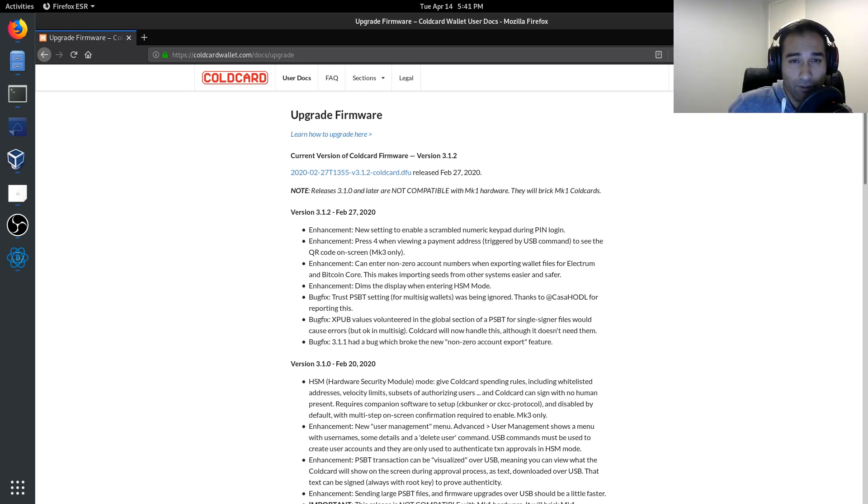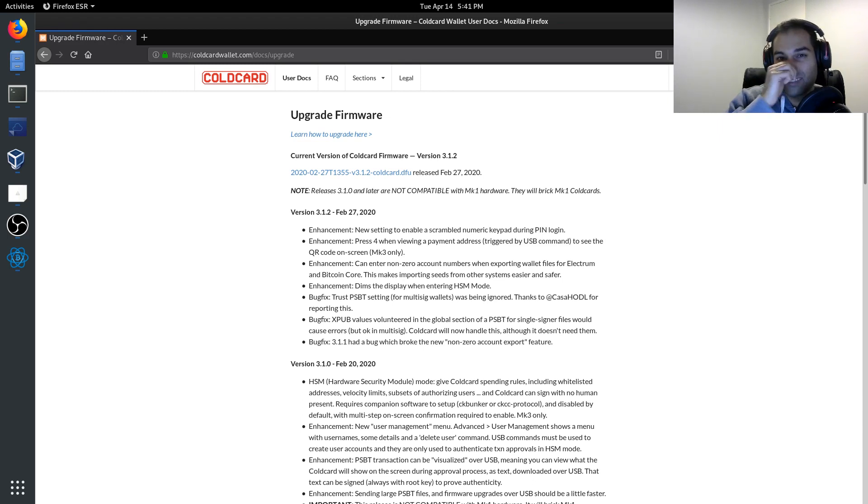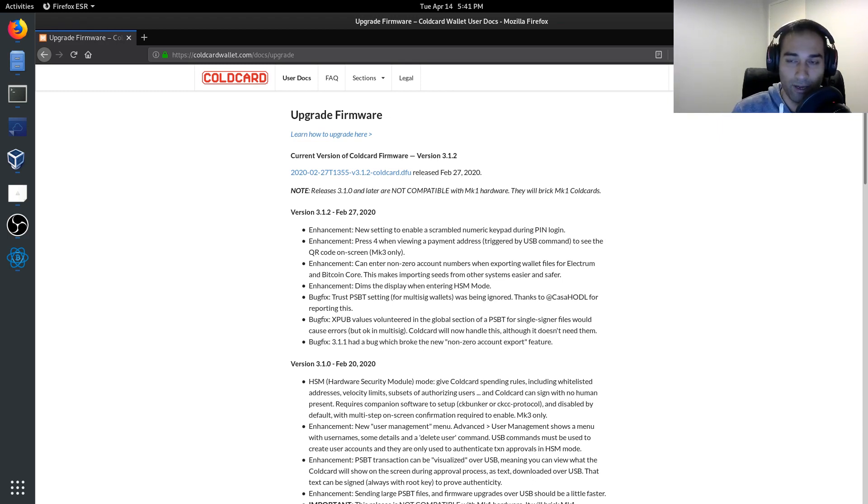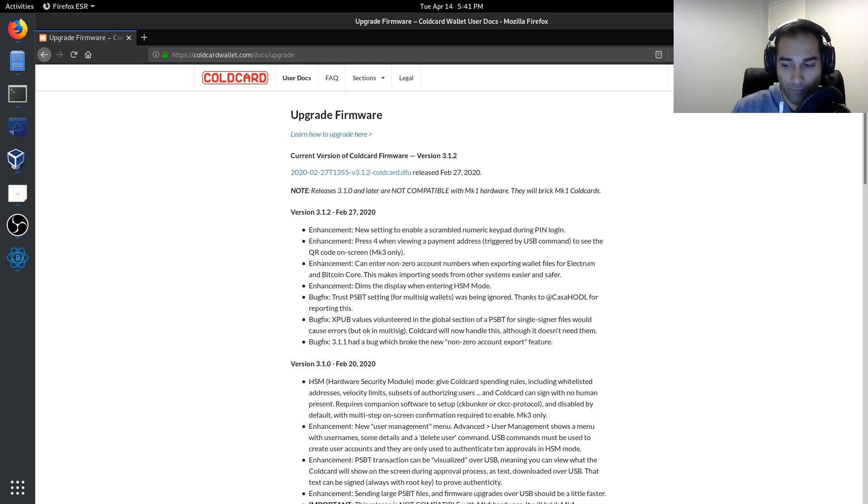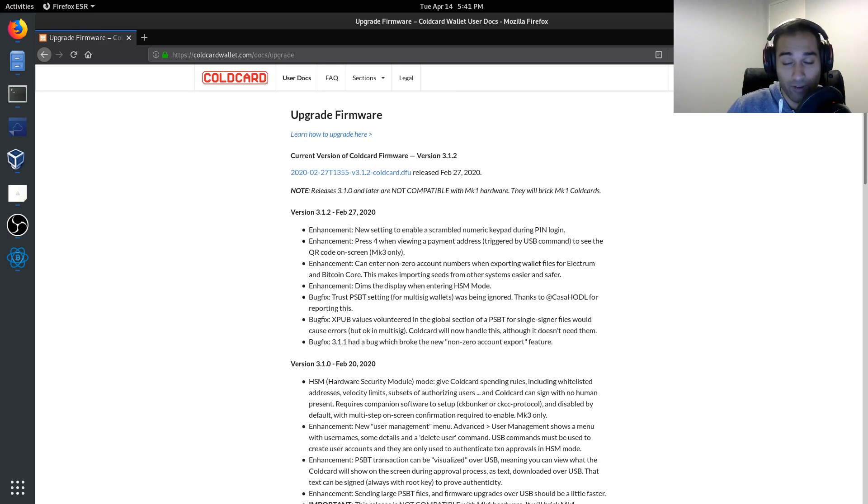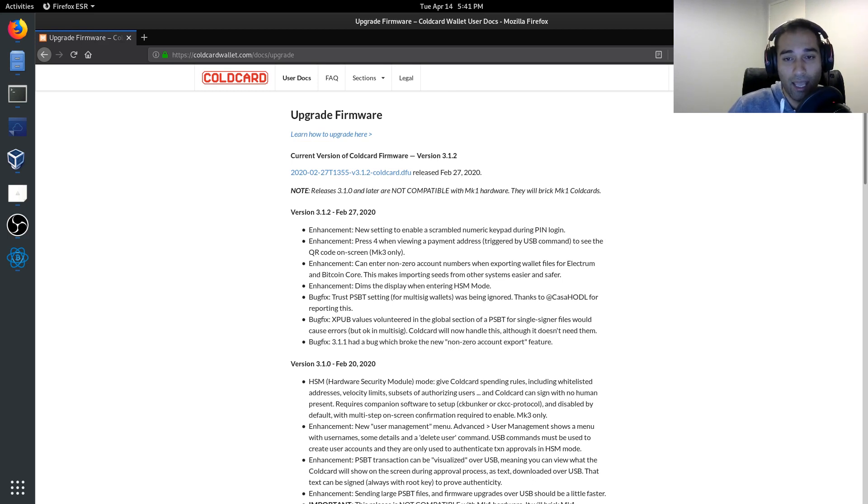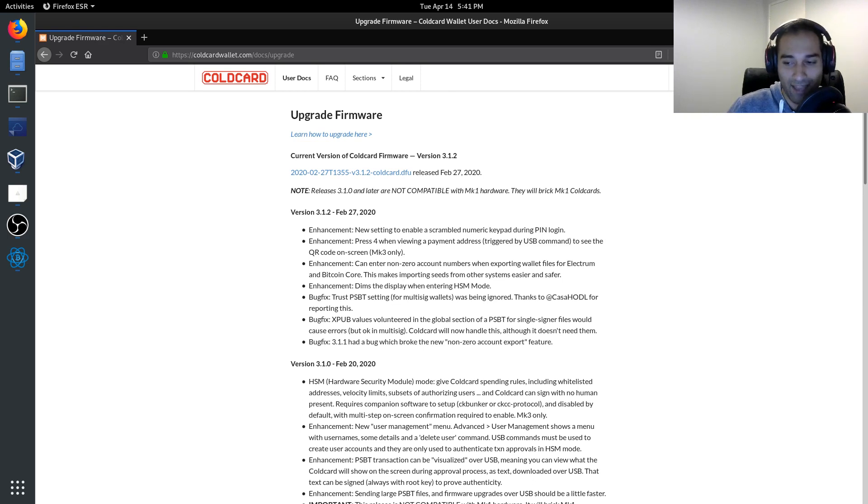So that pretty much completes how we would import our cold card in through to Electrum. We've signed or created, signed and broadcasted a transaction and we have upgraded our firmware all without having to plug this device into an internet connected computer.